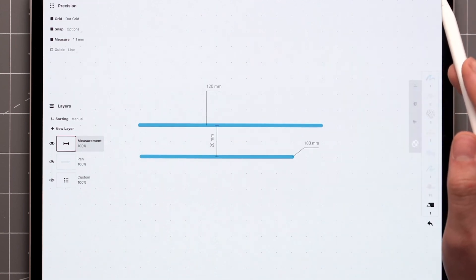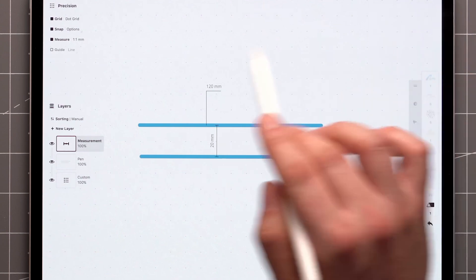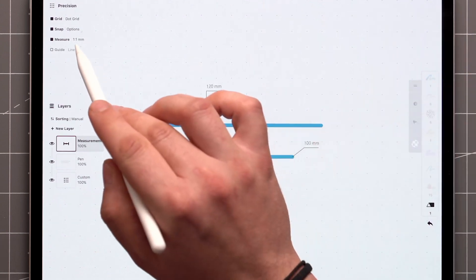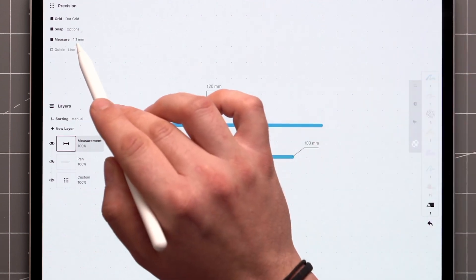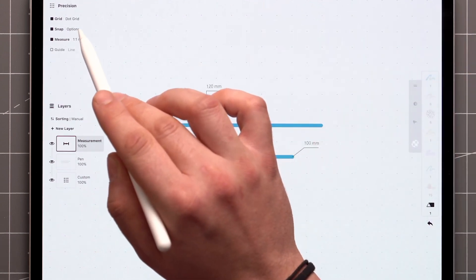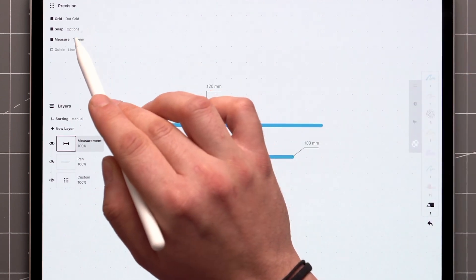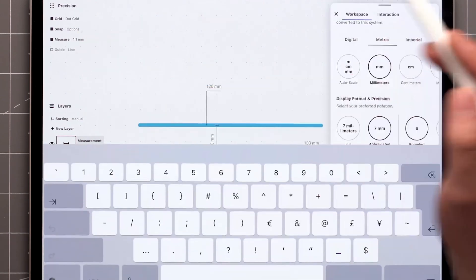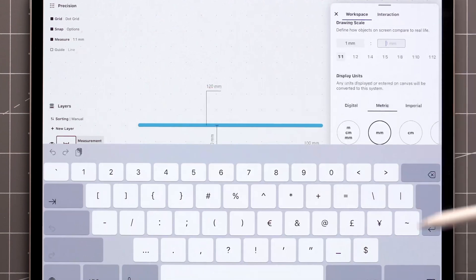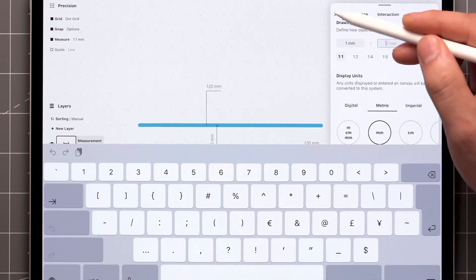The scale of your drawing is always displayed in the precision panel next to Measure over here. You can also change the scale by tapping directly on the value here.